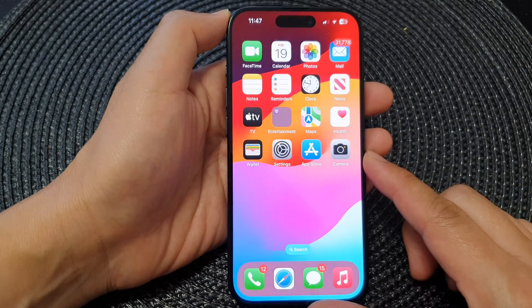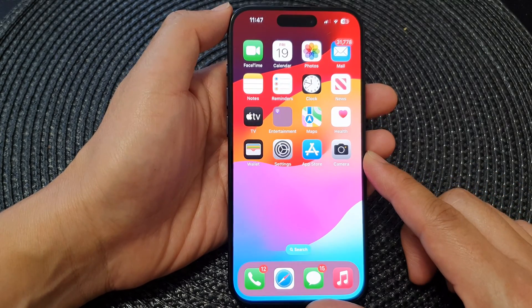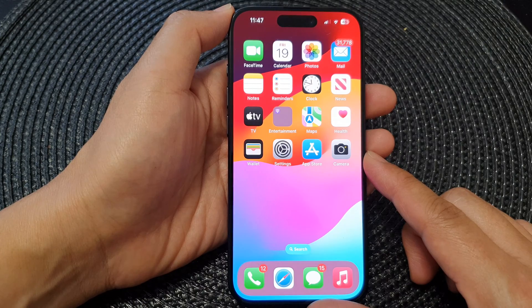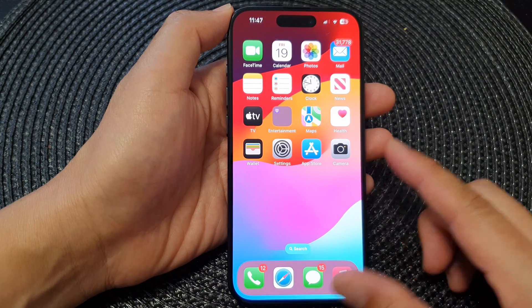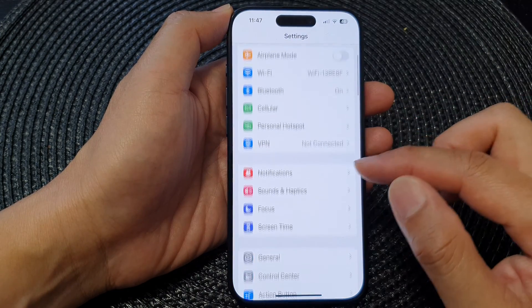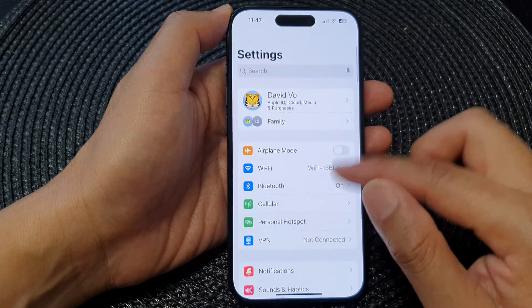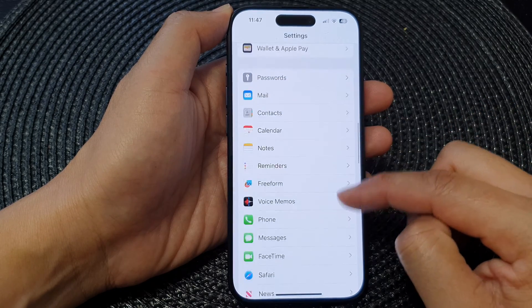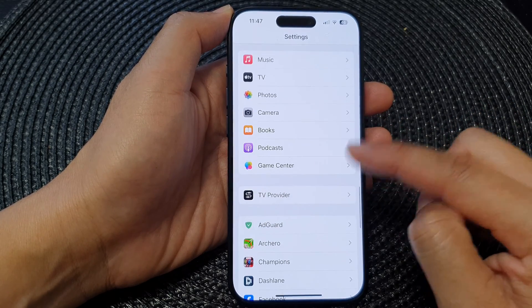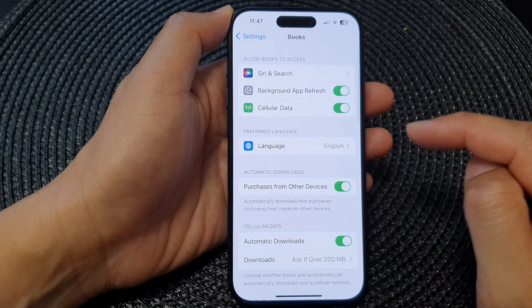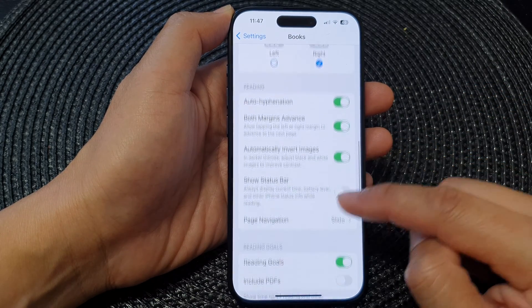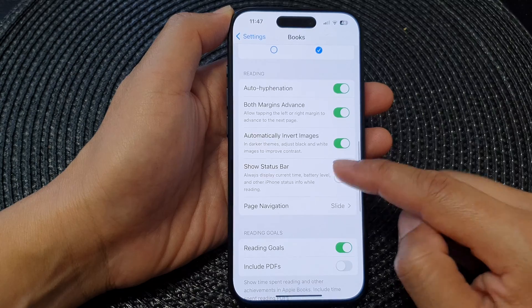From the home screen, tap on Settings. In Settings, scroll down to the bottom and tap on Books, then scroll down again.